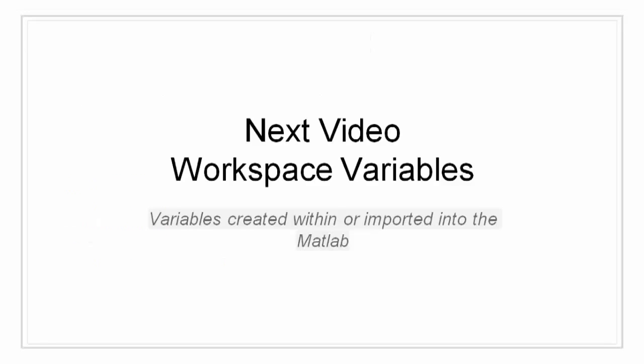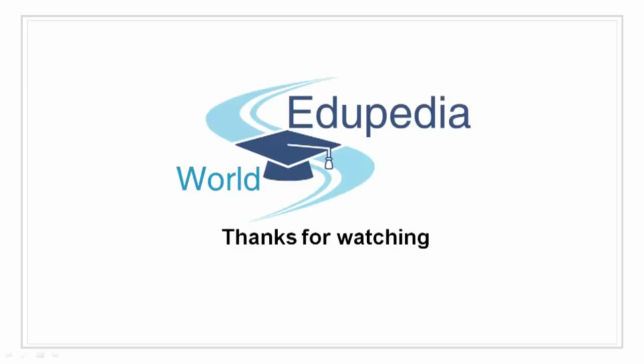This concludes our video on array indexing. In the next video, we will take a look into workspace variables. So stay tuned, subscribe and keep watching Edupedia World. Thank you.